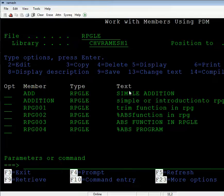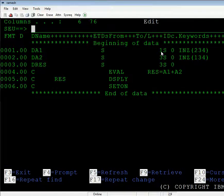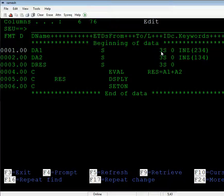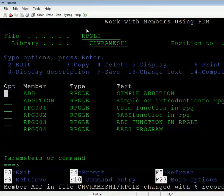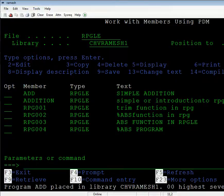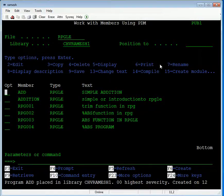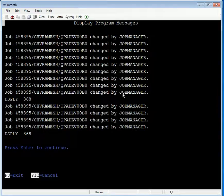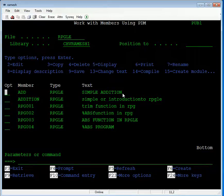Press Enter to edit the file. Take the 3S file option. Then use F14 for compilation. Then use C to call the program — it displays 368. This is the simple program for addition of two numbers. In this way we can write programs in RPG LE.